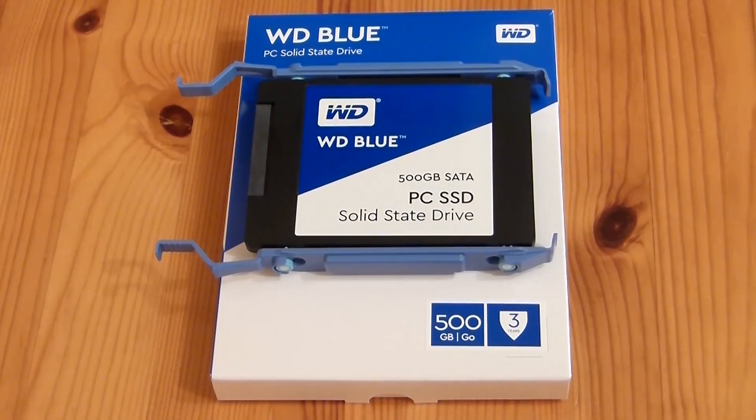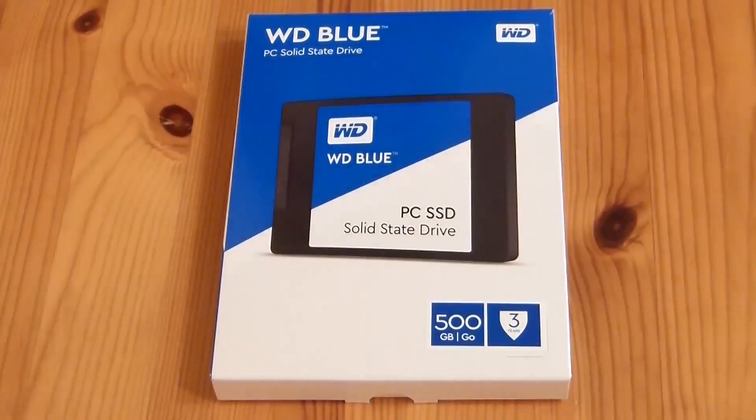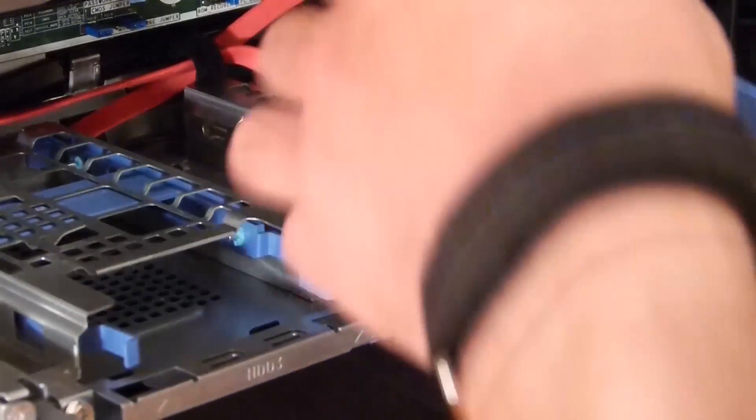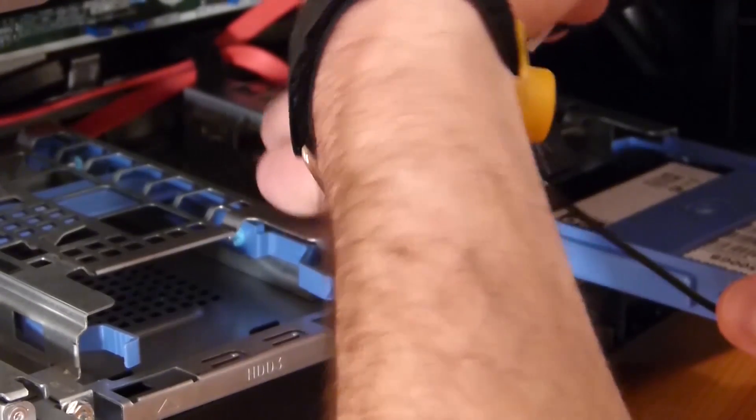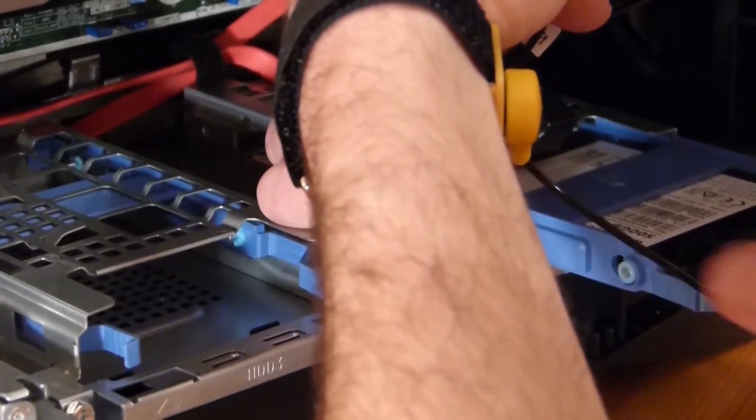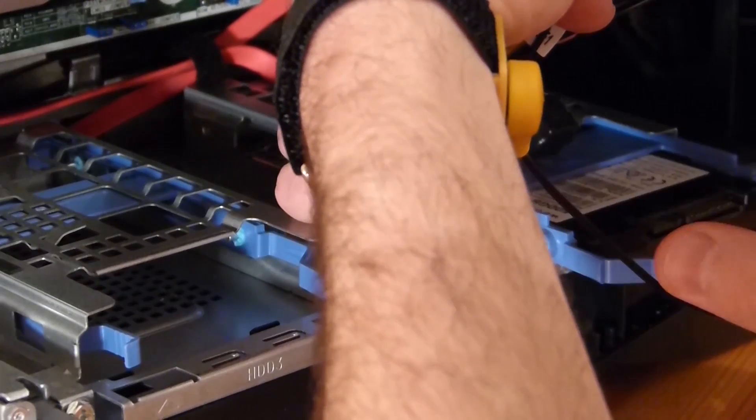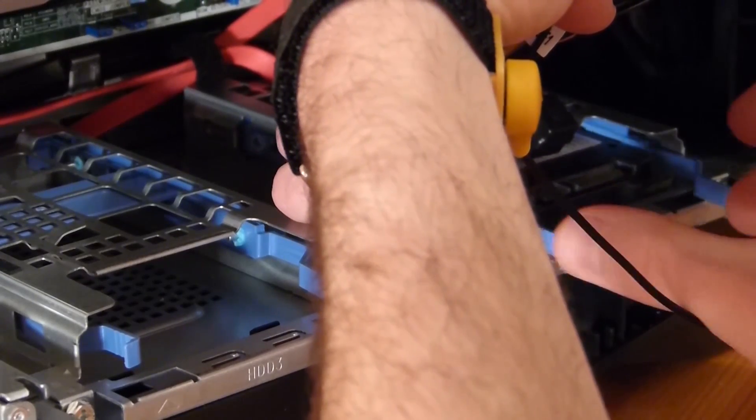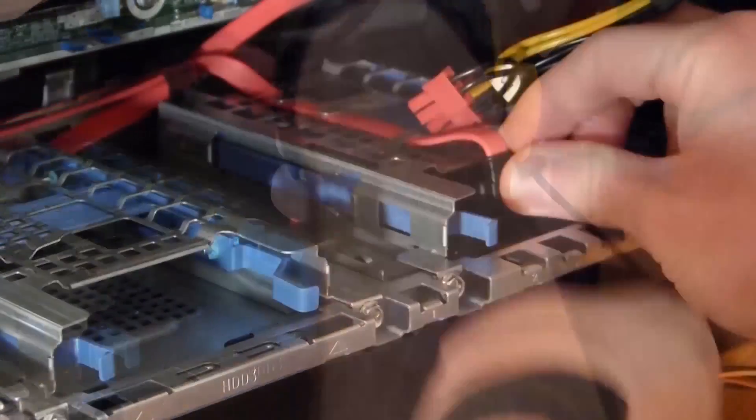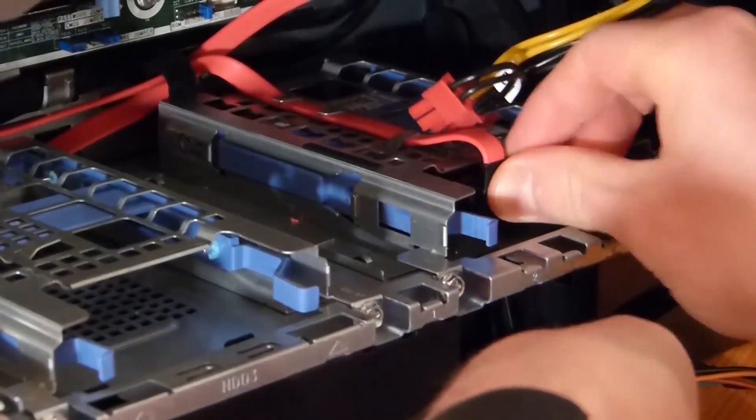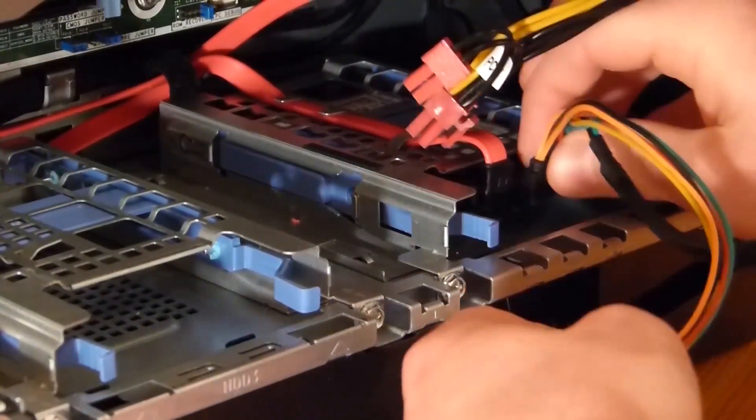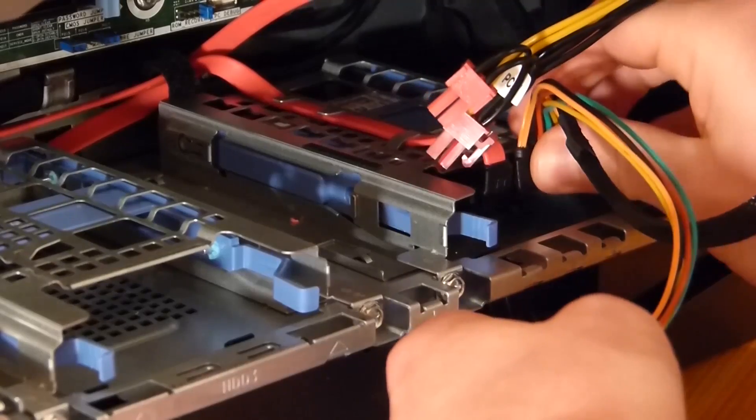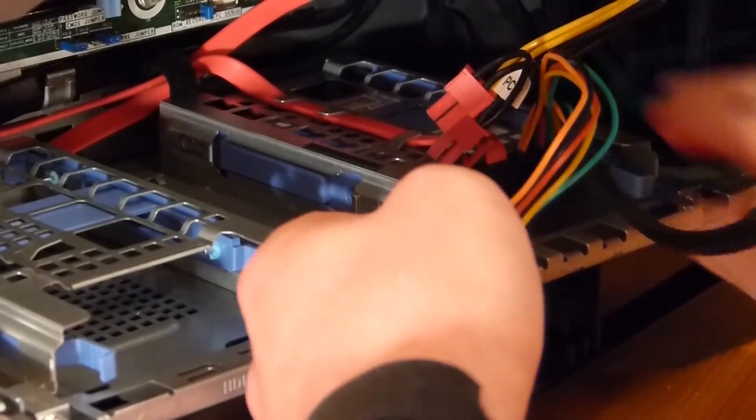Installation is easy. With our 2.5 inch model, we simply needed to insert the drive into a free storage bay, and then attach the SATA and power cables. It's worth making sure that the SATA cable is a version 3, supporting a 6GB per second transfer rate to fully utilize the SSD's performance.